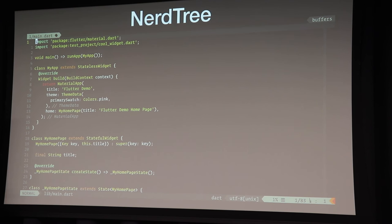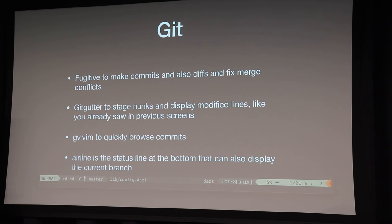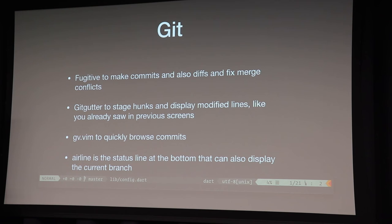And for Git, I use a couple of plugins as well. So there's Fugitive from Tim Pope, which lets you make commits. And also partial commits. You can commit only a couple lines of your code, not everything at once. And if you use Git, it makes sense to get accustomed to, like, the staging area, if you're not already using it. And GitGutter is nice to display on the left side of your editor if you have edited a line or deleted a line. It's basically the same as in VS Code. And I use GV.vim to browse commits. And airline is this bottom line that displays the current branch and also status.